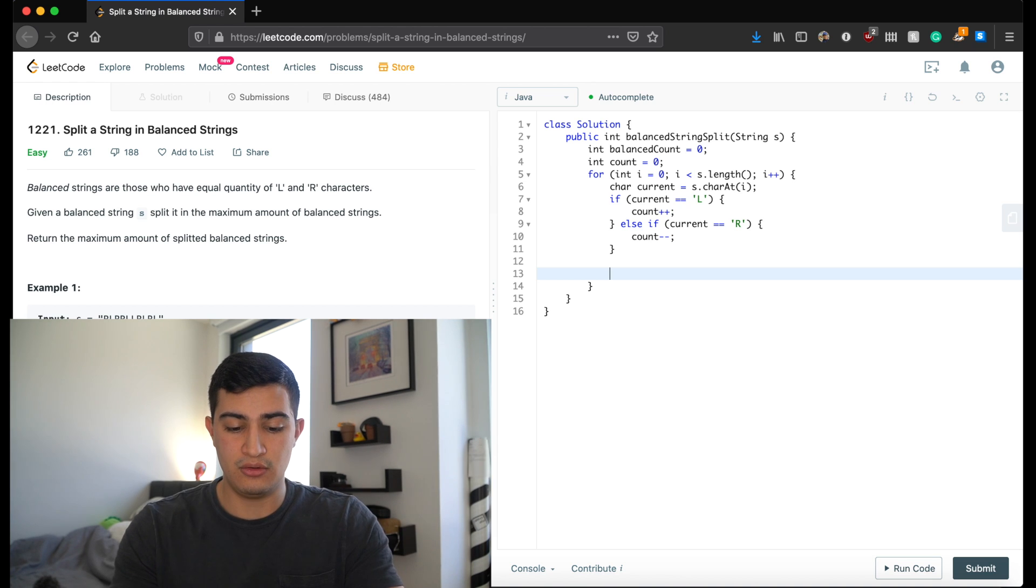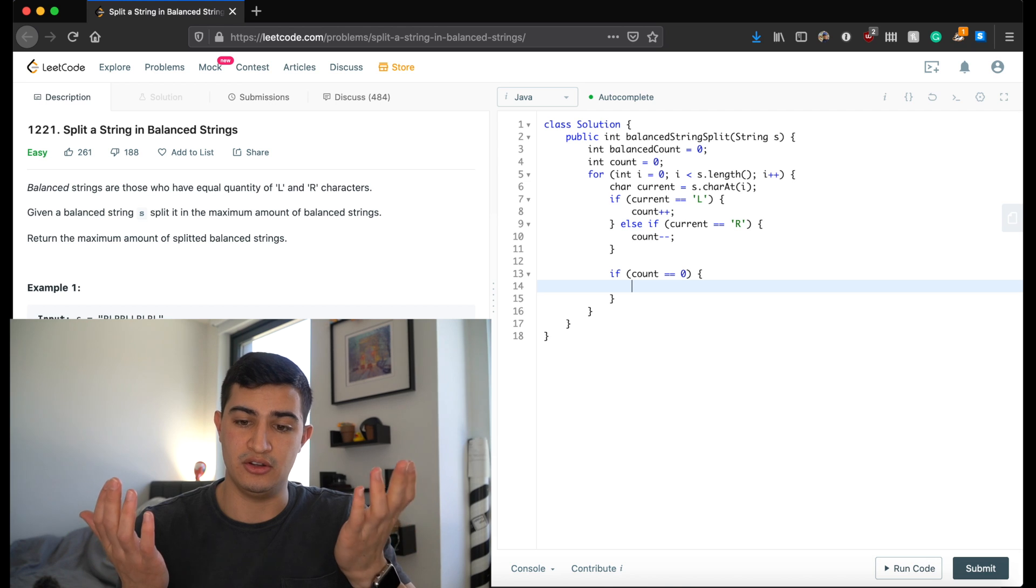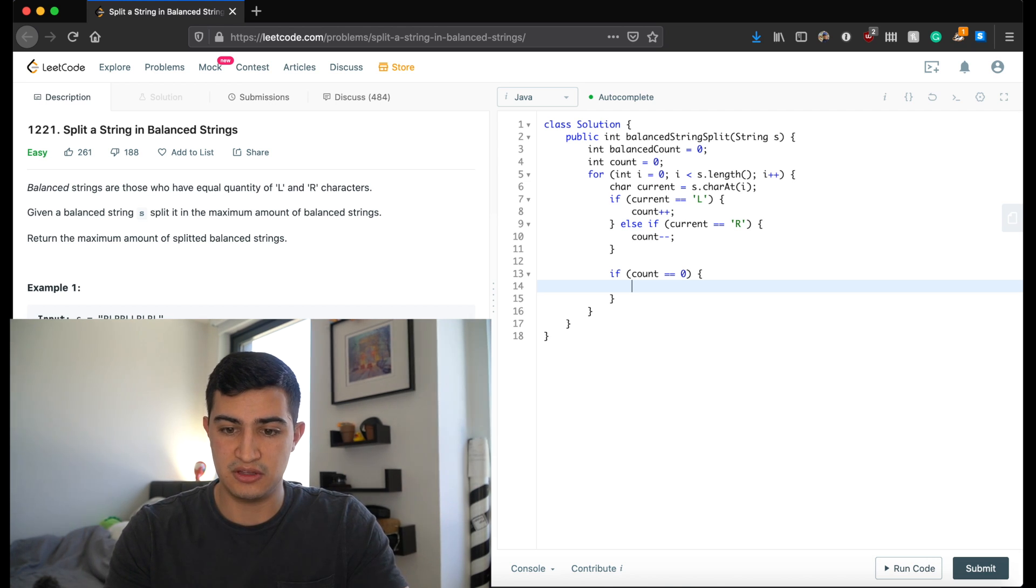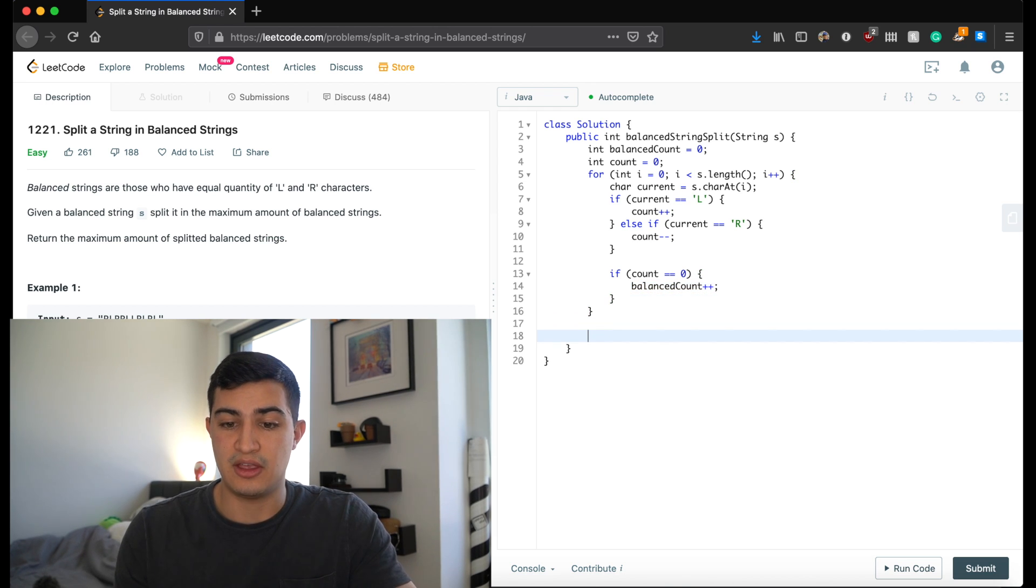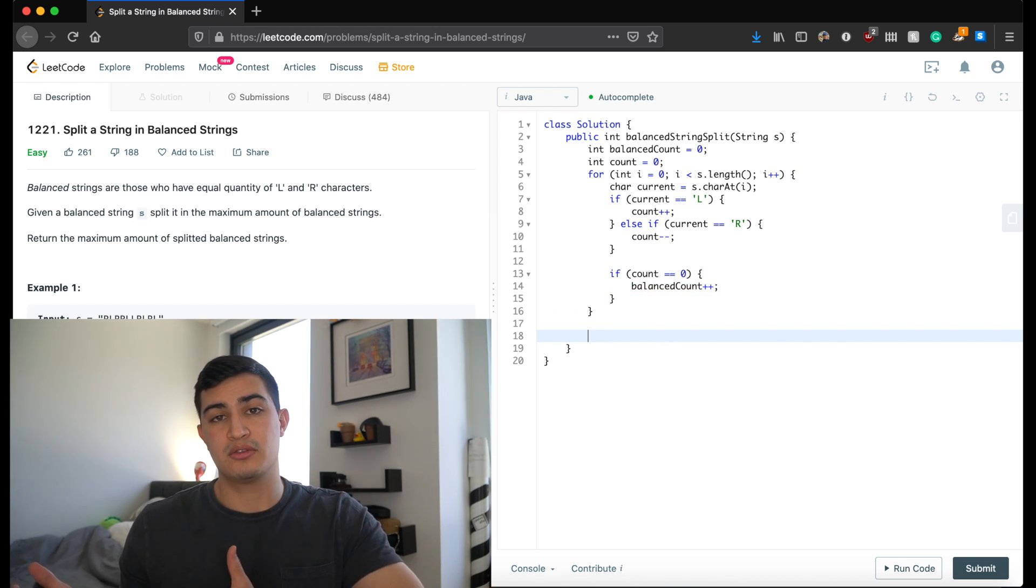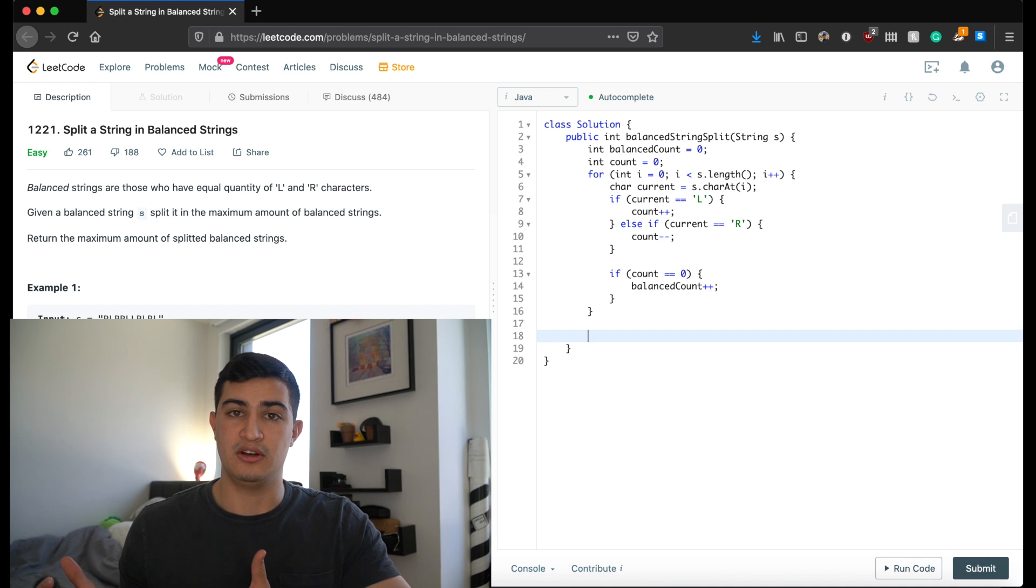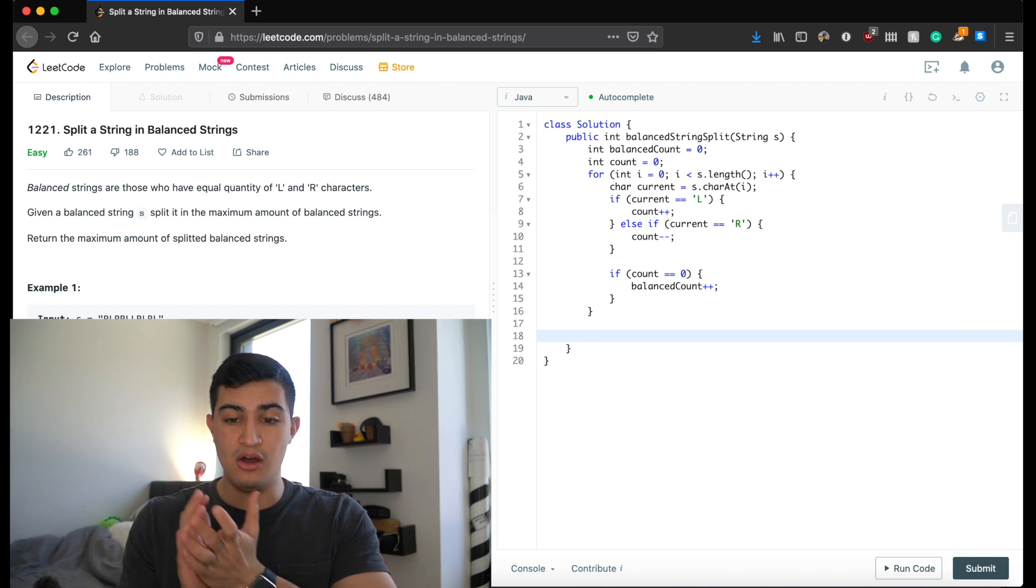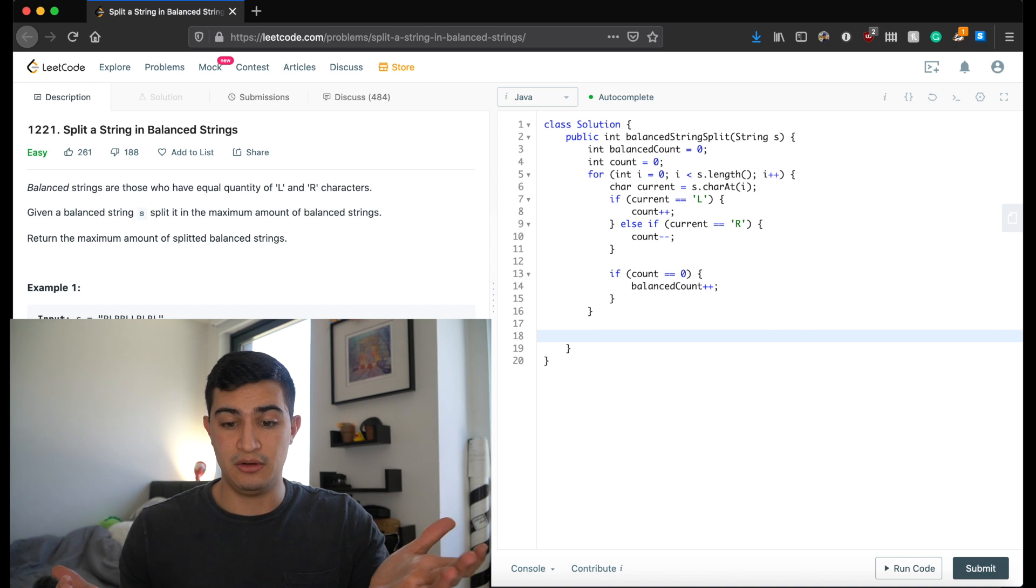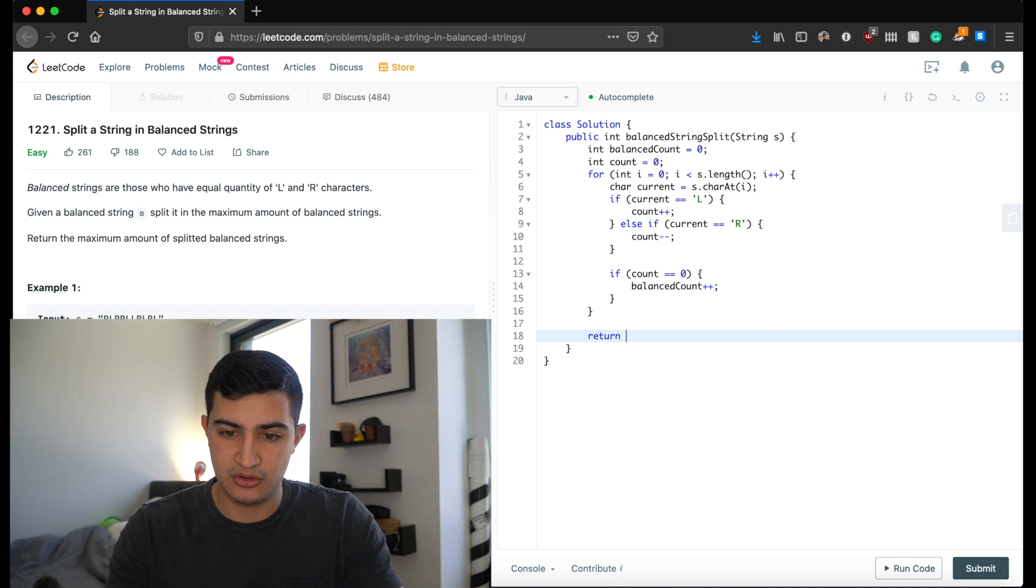And now if our count is ever zero, then that means that we have an equal amount of L and R's in whatever string that we're walking through. So we could say our balanced count just went up by one. And so now when this loop finishes, when we walk through all the characters in our string, hopefully we will have greedily taken all those different balanced strings that we could have found. And so all we have to do now is return our balanced count.